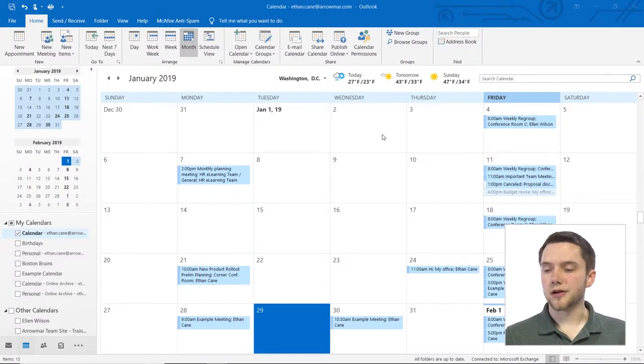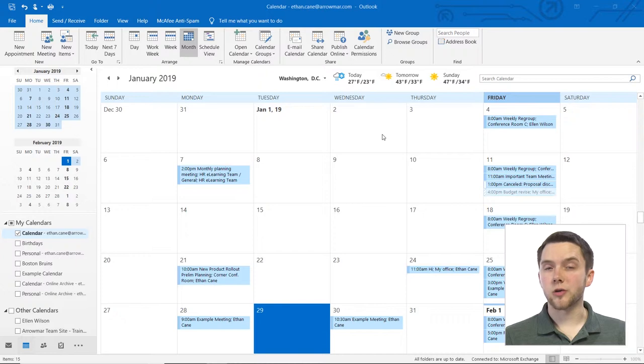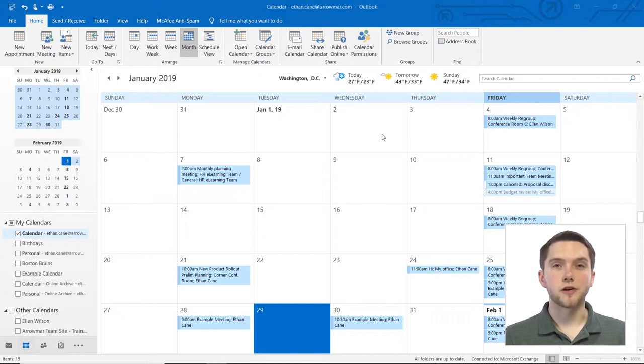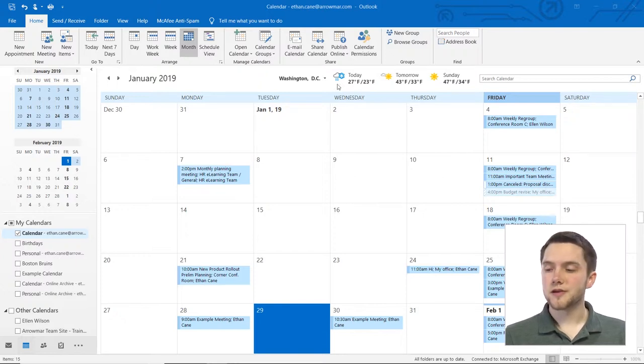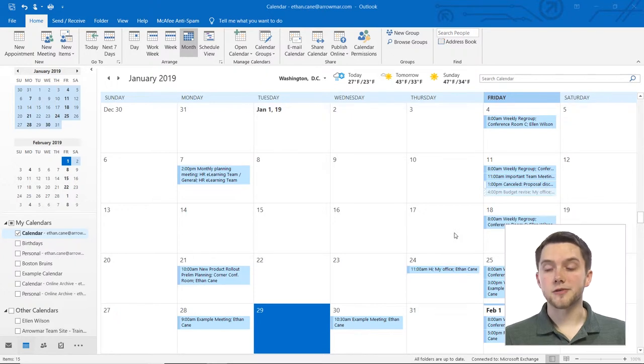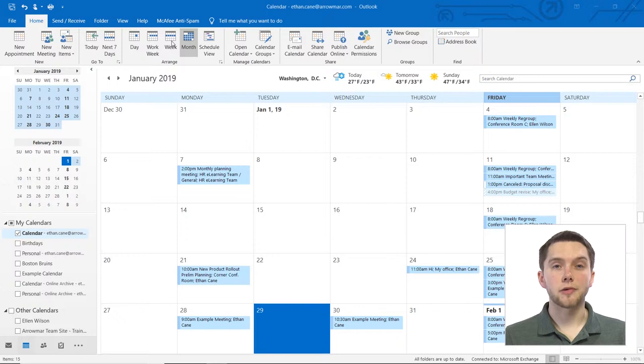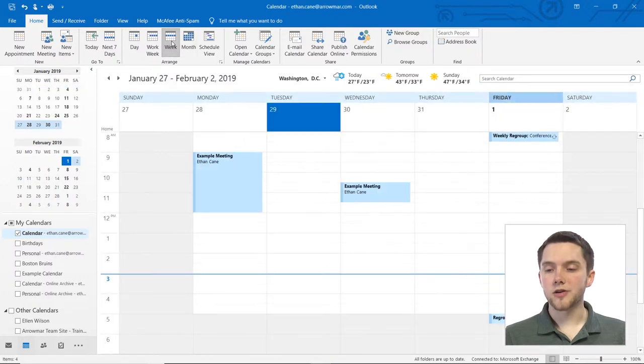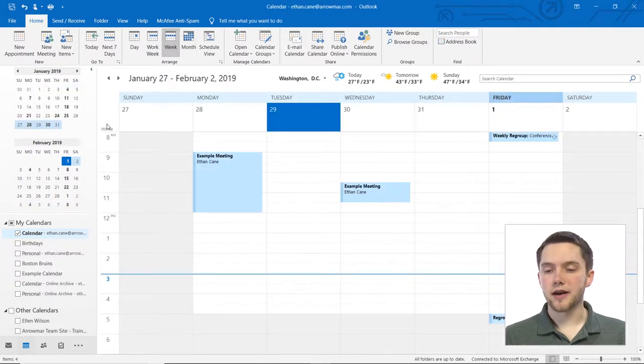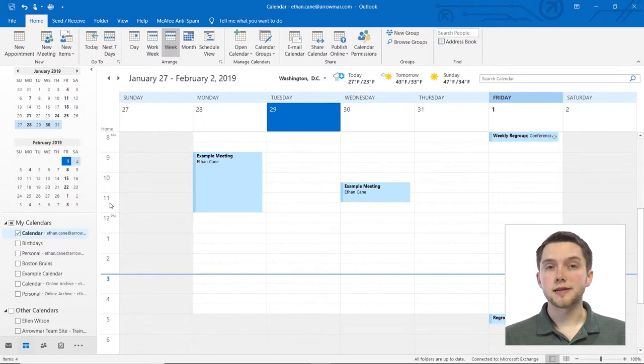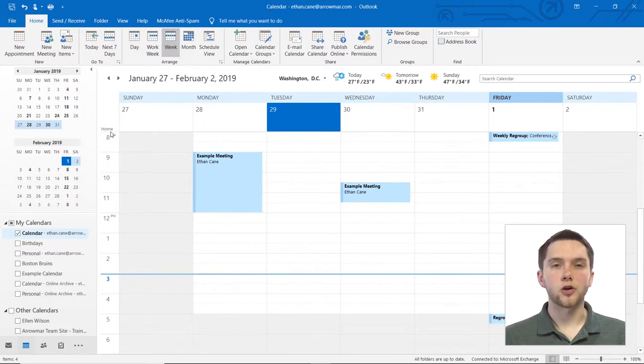So from your calendar, initially, it's important to note that you can't access your time zone in the month view. So right here we don't see any time zones, but if we go down to our week view, which you can access up at the top here in the Home tab of your ribbon, you'll notice on the left that I have my settings here for just one time zone enabled and I've called that Home.